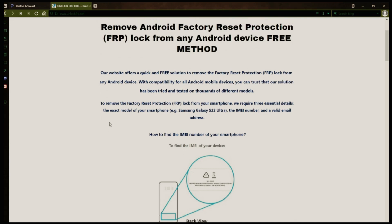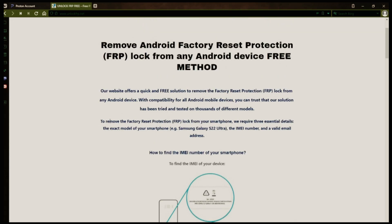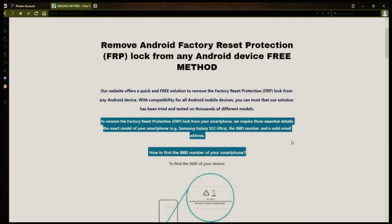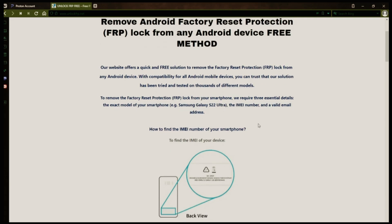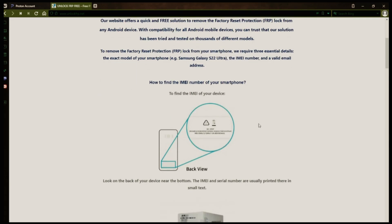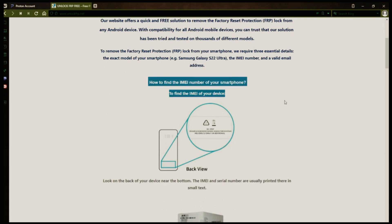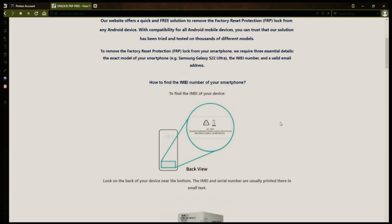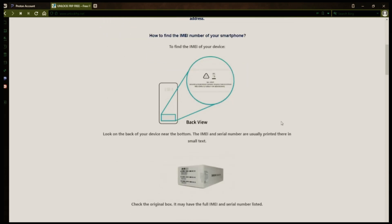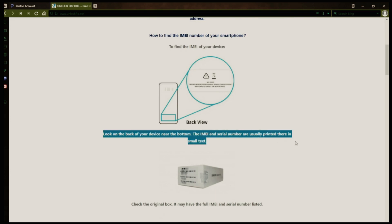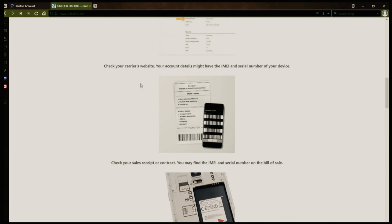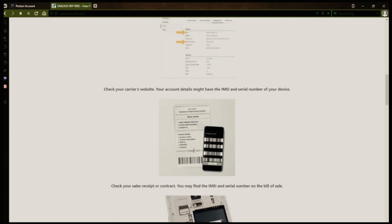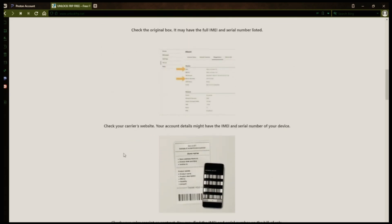Now you might be wondering how to find your phone's IMEI number. Well, there are several ways to do this. You can check the back of your phone, the original box it came in, or even your carrier's website. Your account details may also have the IMEI and serial number of your device. If you have a sales receipt or contract, you may find the IMEI and serial number there. If your phone has a removable battery, you can check underneath it for the IMEI or serial number.